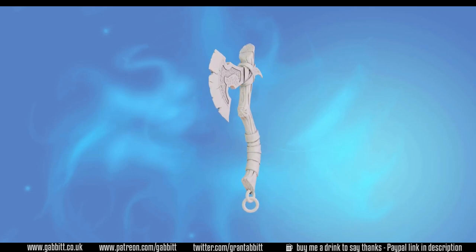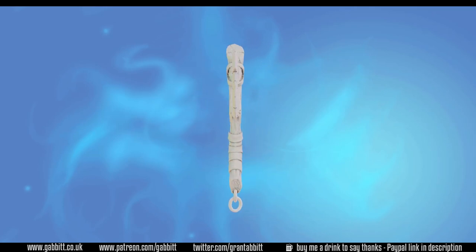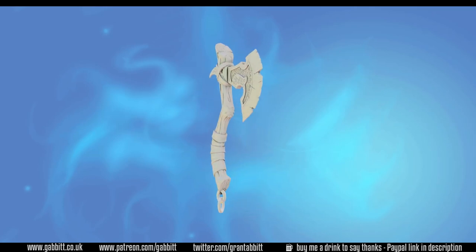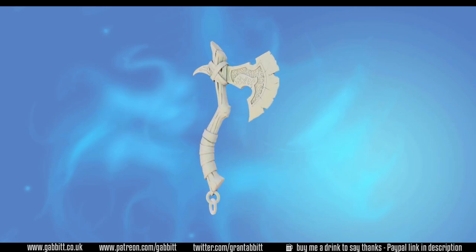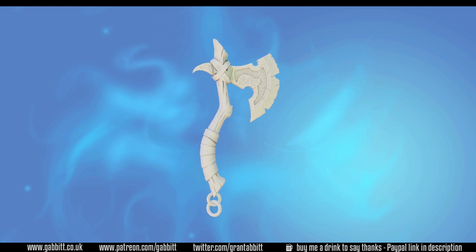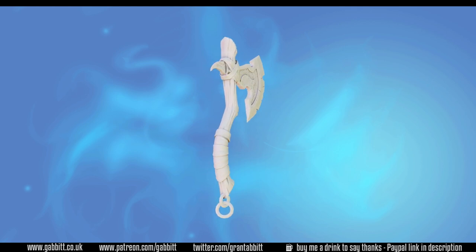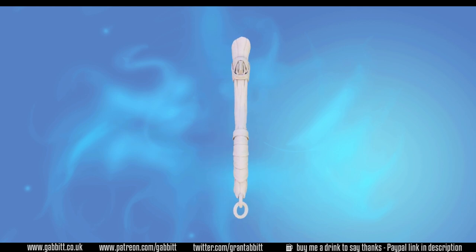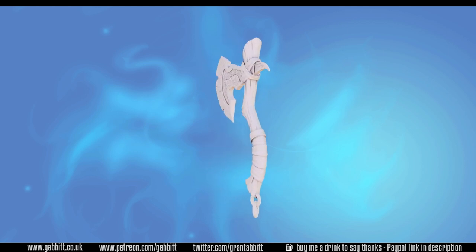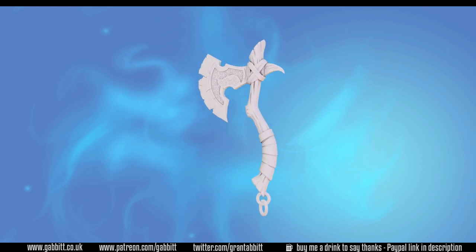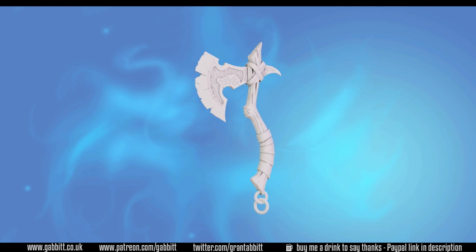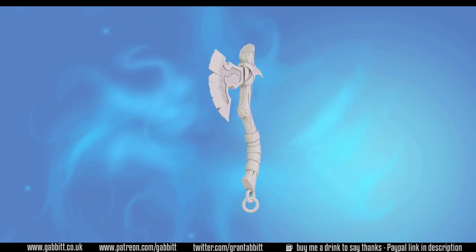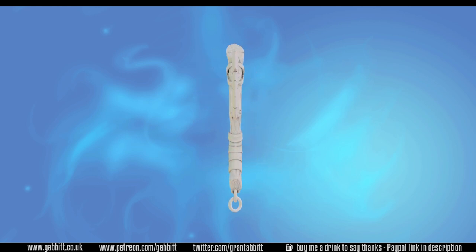Hello and welcome to Gabbit Media. I'm Grant Abbott and in this series we're creating a detailed game-ready axe. In this episode we're talking about the unwrap so we can have a good clean unwrap and have no problems when we come to baking and texture painting.